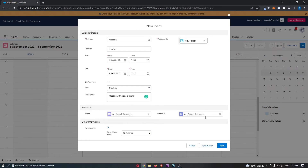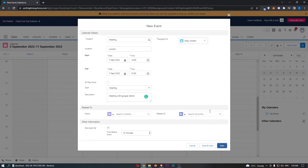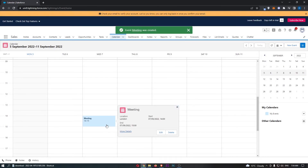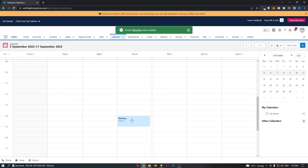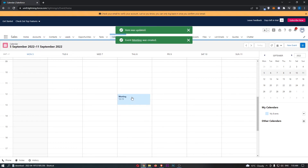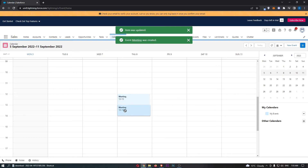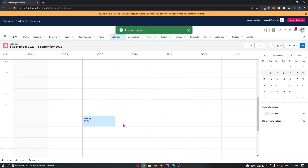Once that is done, go ahead and click Save. You can see that this now adds the event into the calendar. On top of this, you can also drag and drop this anywhere around the calendar if you would like to change it at any time. That is how you can add a calendar event to Salesforce. Thank you for watching.